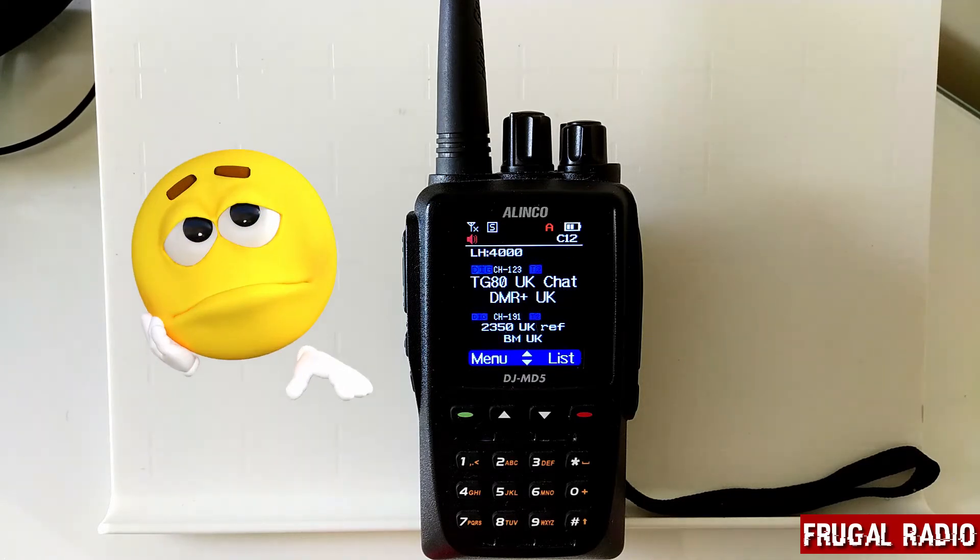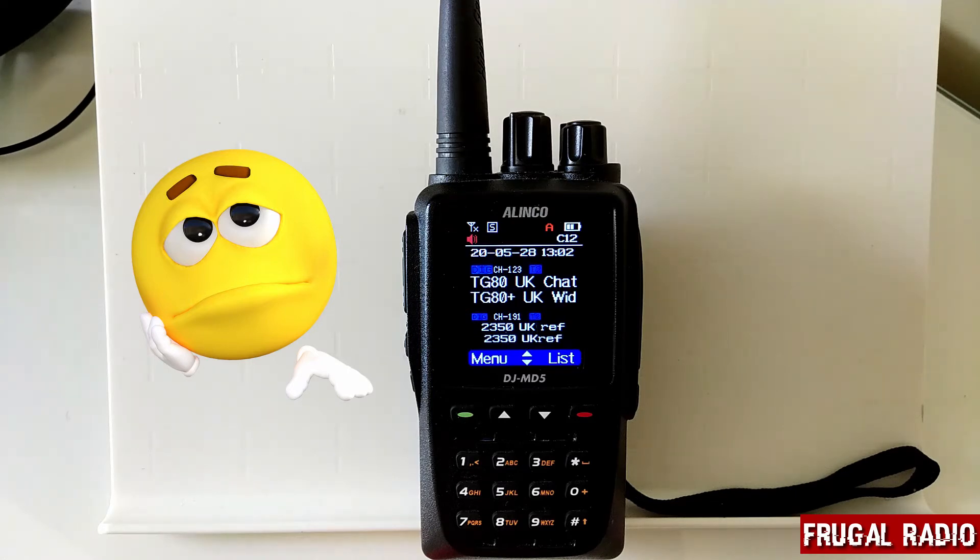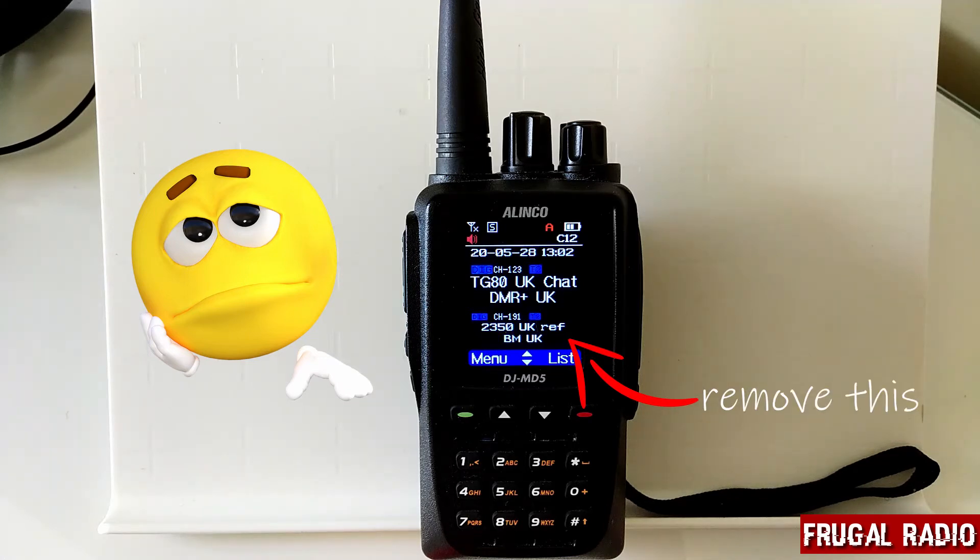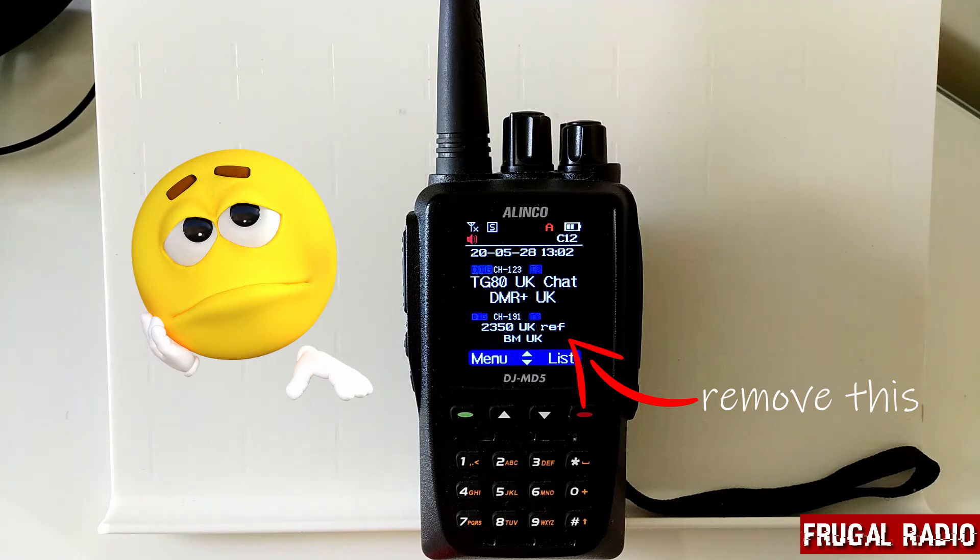I kind of wanted it to look like the display on the Anytone radios, so I wanted to switch off the sub band and I wanted it to display the current channel and the zone name and really that was all.